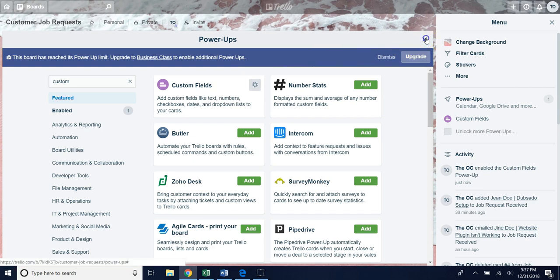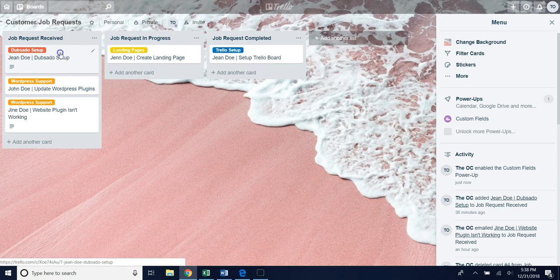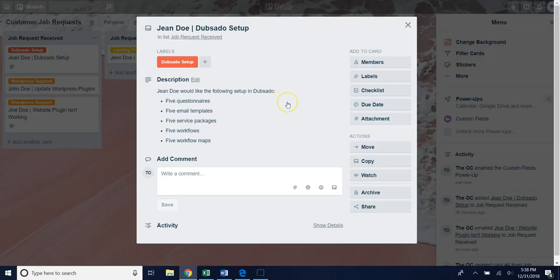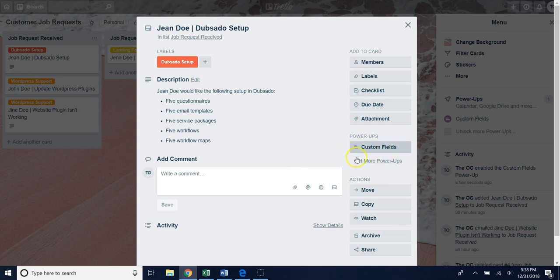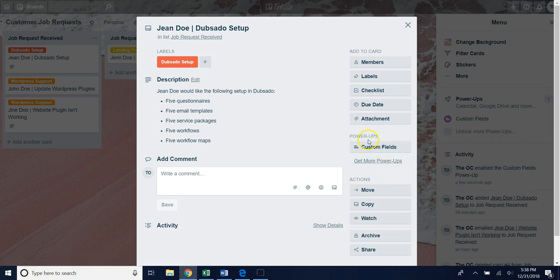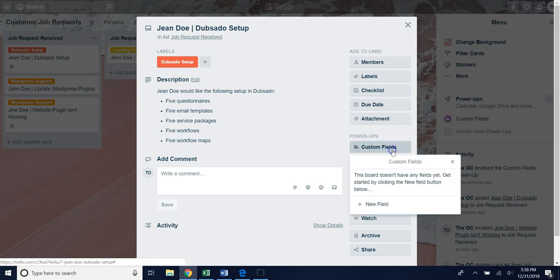You just want to X out of this window here, go back to that card and set up that custom field. If we go over here to the right you'll notice now that we have custom fields under the power ups option. To set one up all you have to do is hit the custom fields and then hit new field.